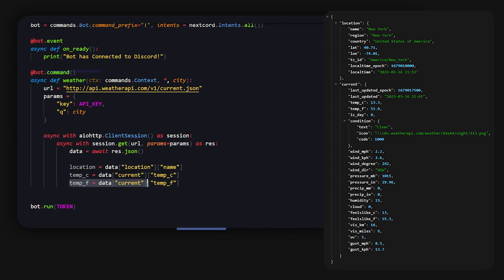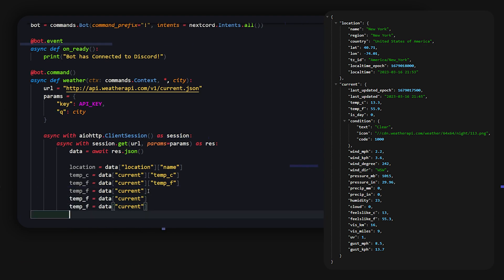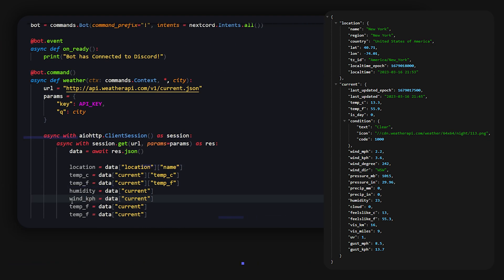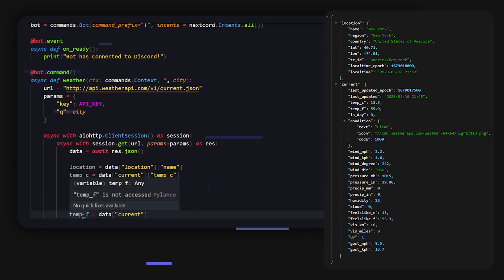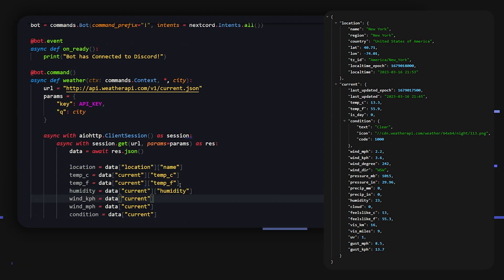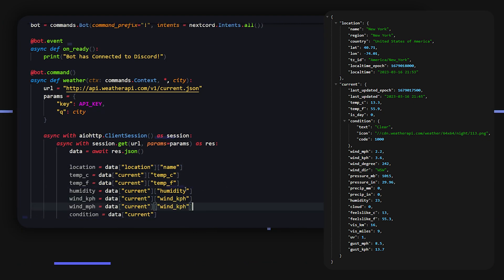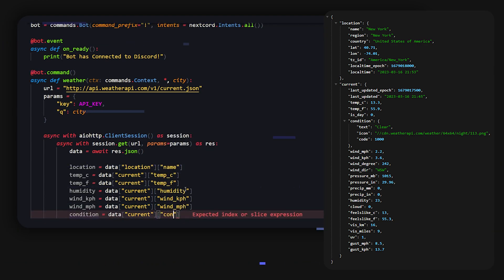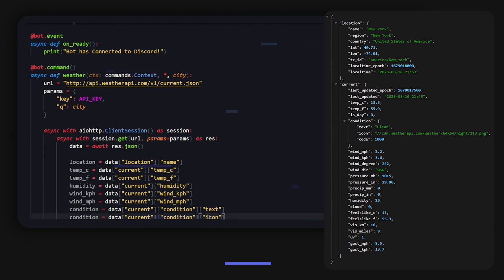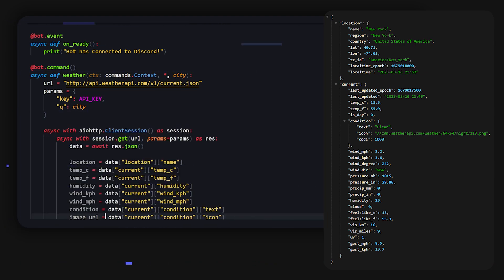Actually, I can just copy this a couple of times and then replace temp_f with humidity. And then for this one do wind_kph and wind_mph, and do condition. And now over here we can do humidity, and then for this one we can do wind_kph and just copy this for this and then mph. And then lastly this one is going to be condition. This one is going to go a bit deeper with the text. We also have one last one which is going to be, instead of text here we're just going to do icon. That's going to be the icon for our weather.